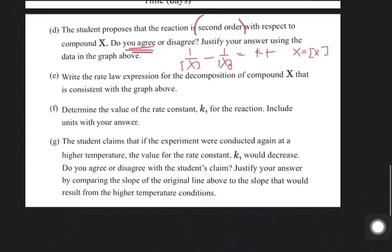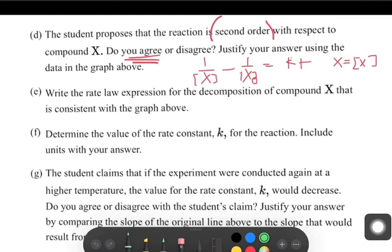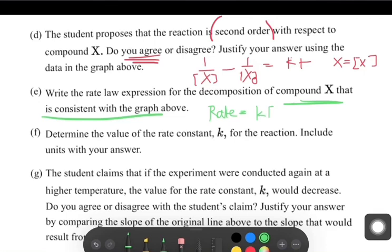Part E asks us to write the rate law for the decomposition of compound X consistent with the graph. The rate law for a second order reaction is: rate = K[X]², because the reaction is second order — meaning the concentration of X is raised to the second power.